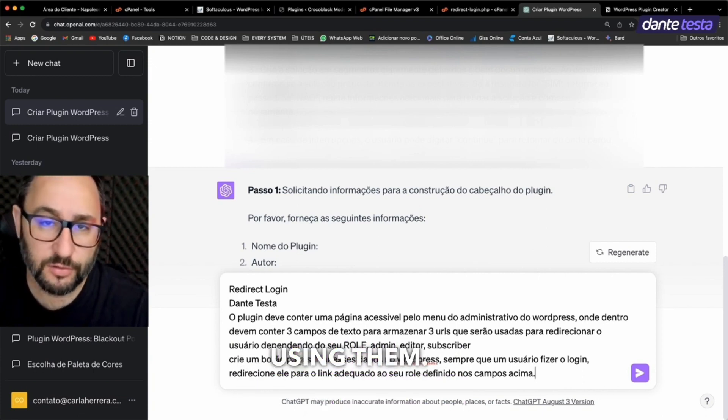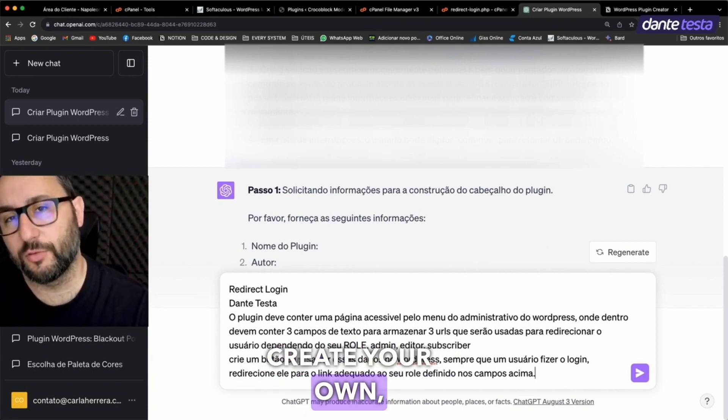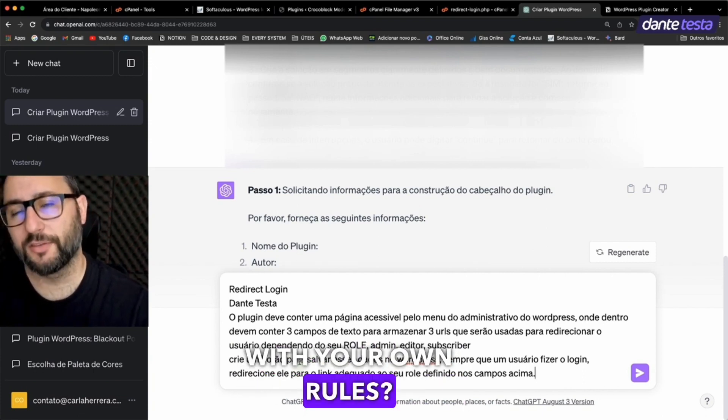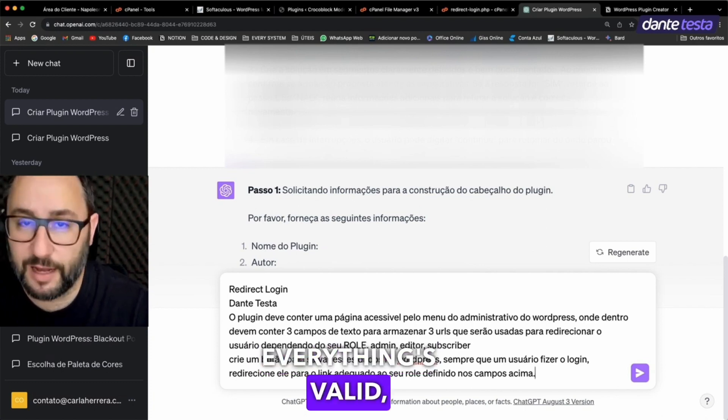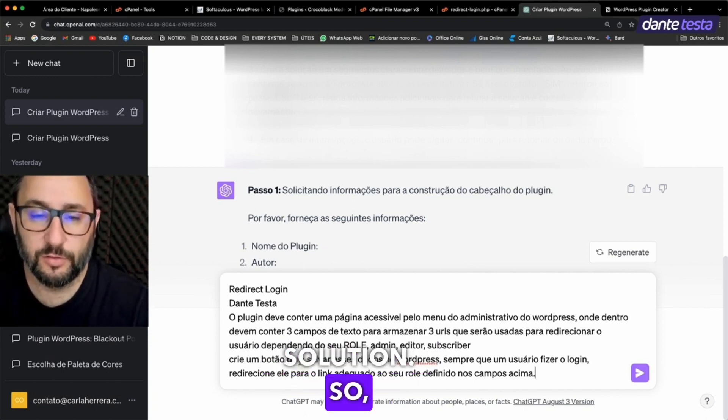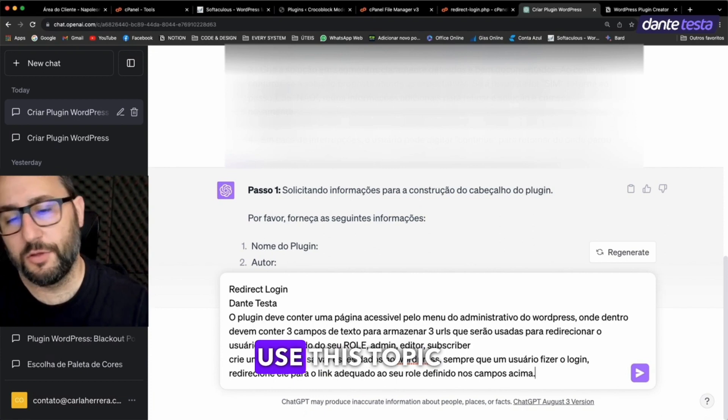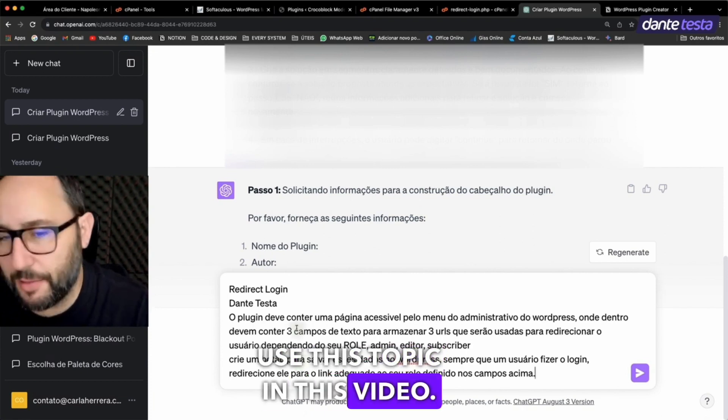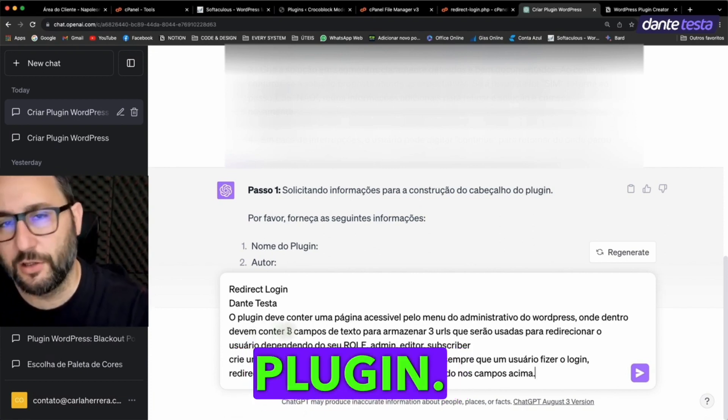I know plugins that already do this exist. You're probably using them. But what if you want to create your own with your own rules? Everything's valid. You have to recreate the solution. So for the sake of example, I'm going to use this topic in this video. We'll create a login redirect plugin.